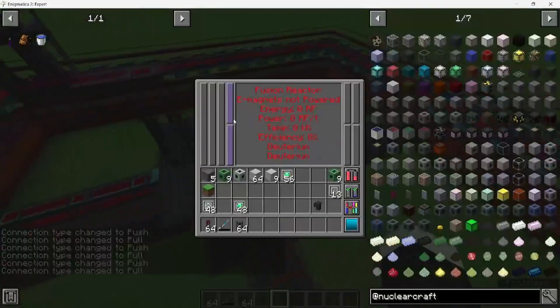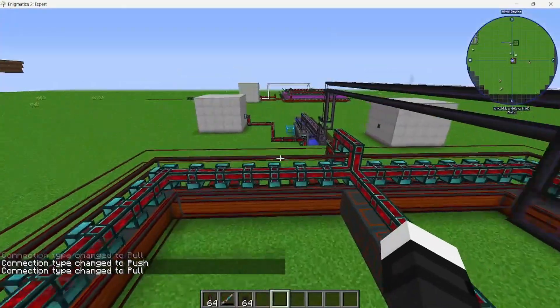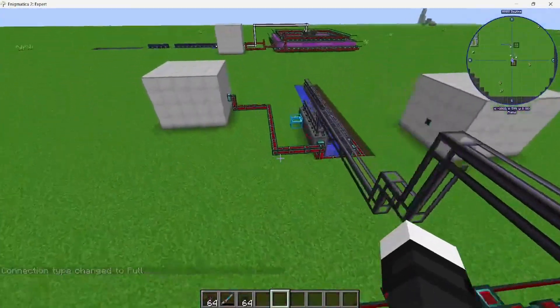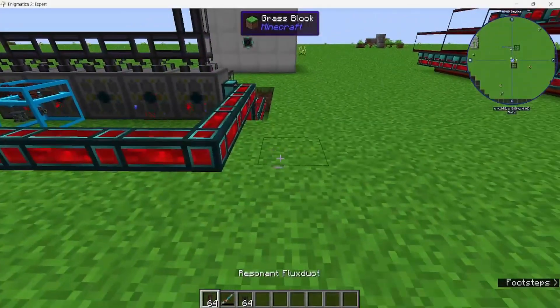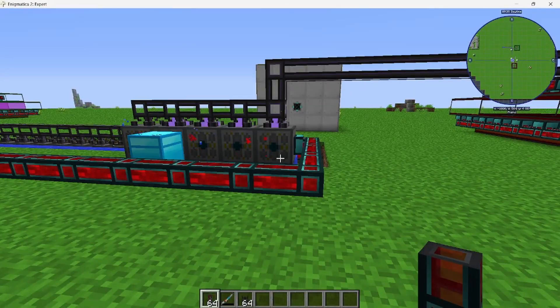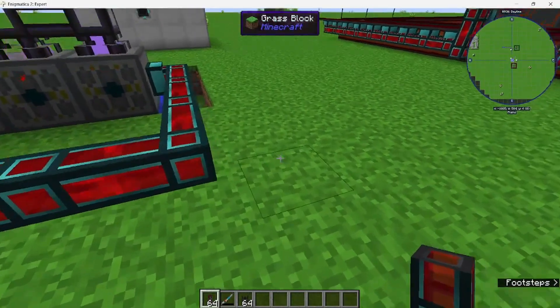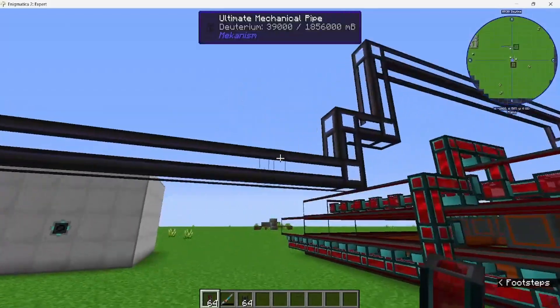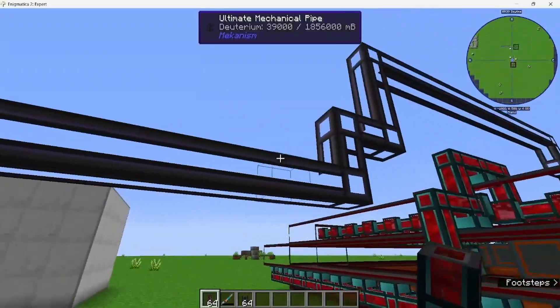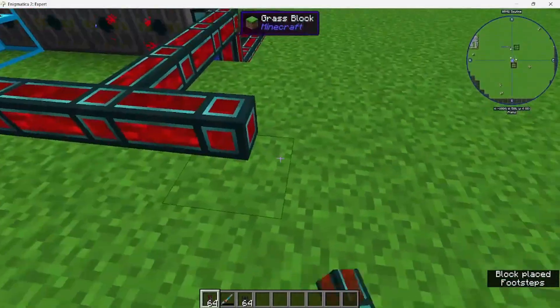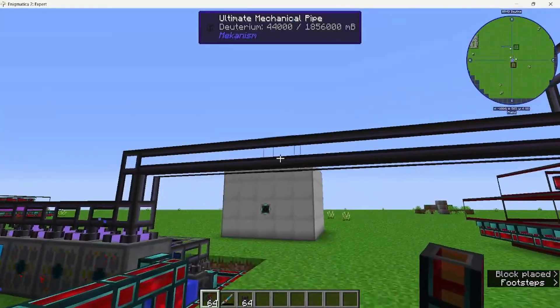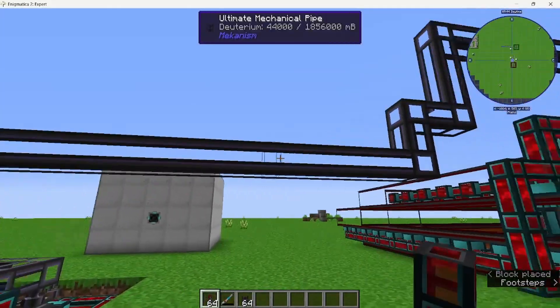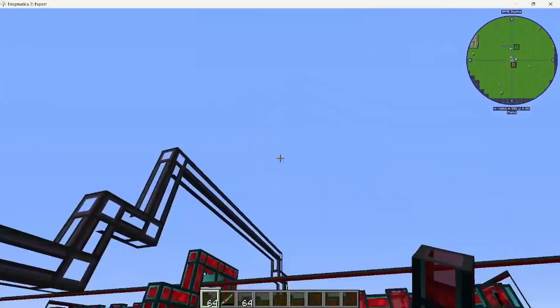Then make sure that each one is up on extract to pull the deuterium fuel from each one of these. This should be full. Yep, it's full of deuterium. With that setup, you want to make sure there's a decent buffer of deuterium just in case. This should be more than enough production, but you want to have a buffer just in case something goes wrong.